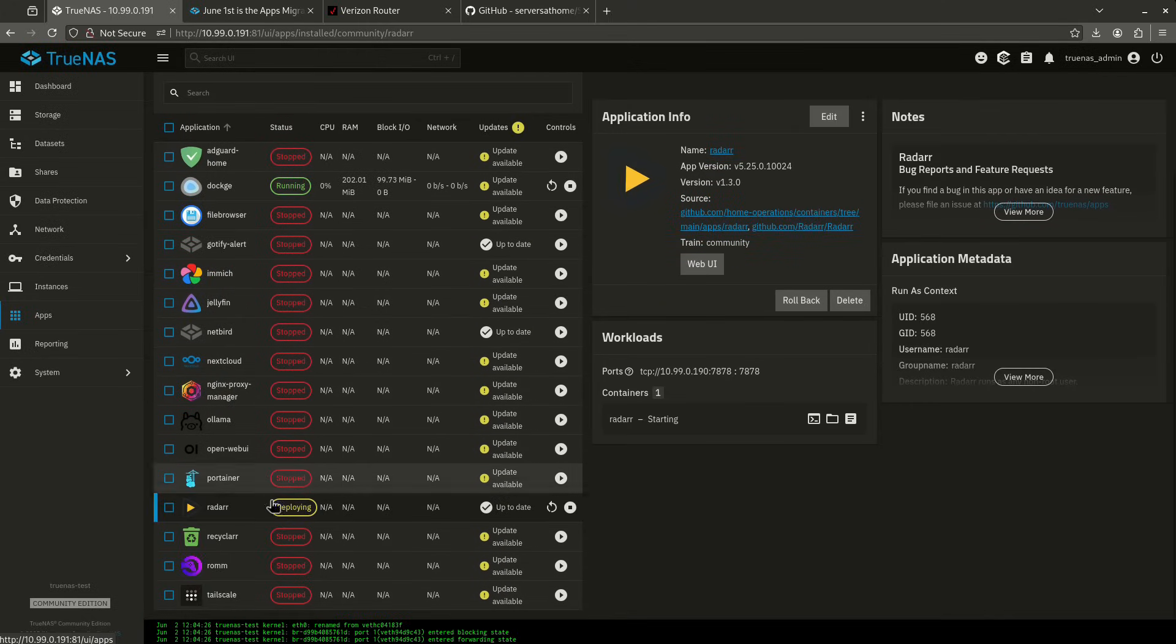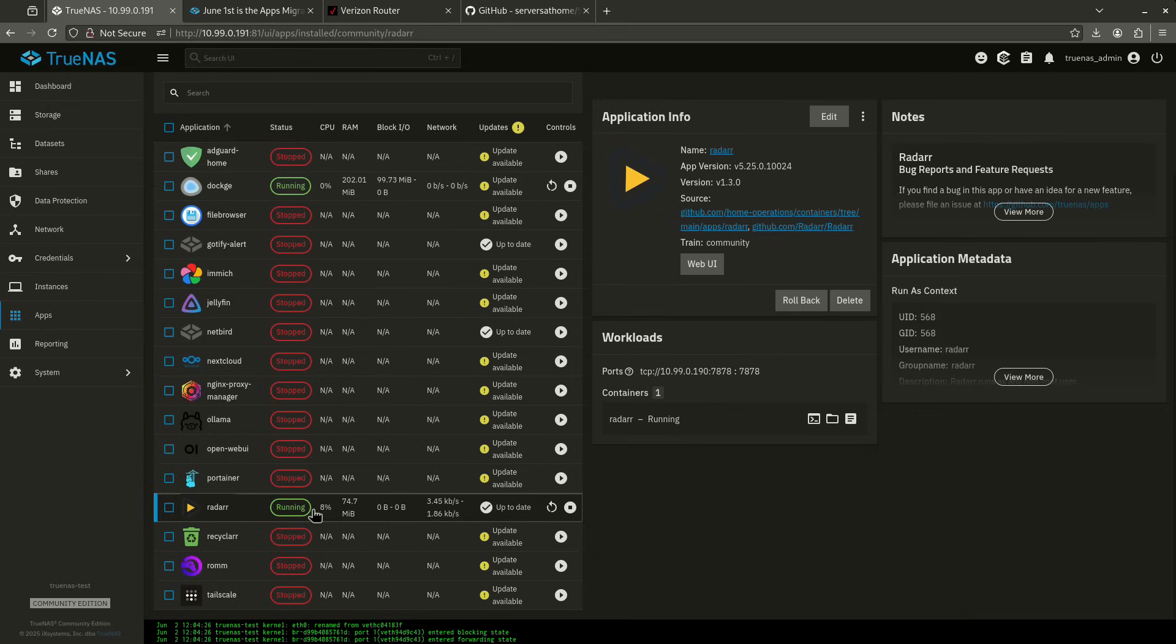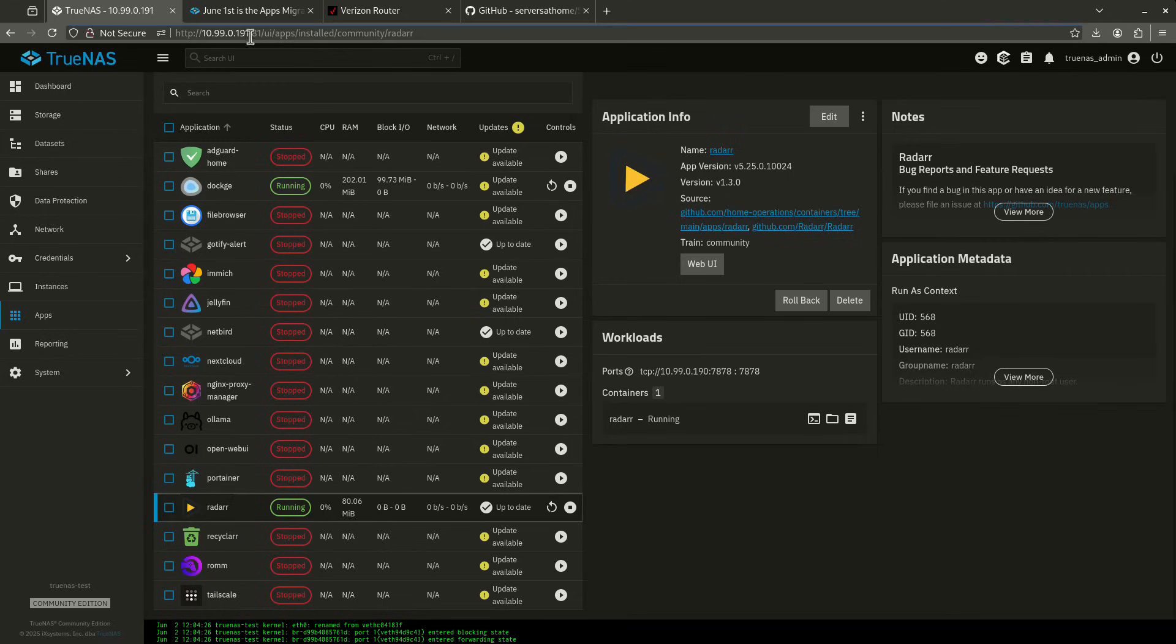Cool. So let's come down to Radar. You see it's deploying. Give it a second here and now it's running. So you'll see here now the TCP port is 10.99.0.190, not 191, which is where TrueNAS is, but 190:7878.